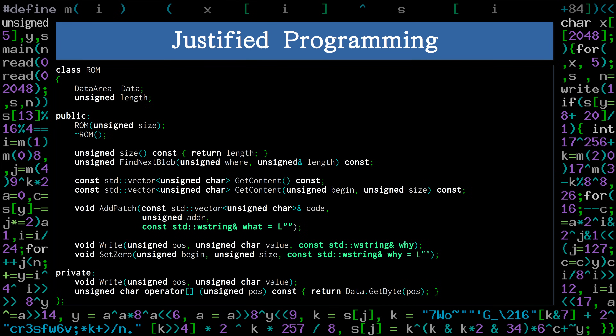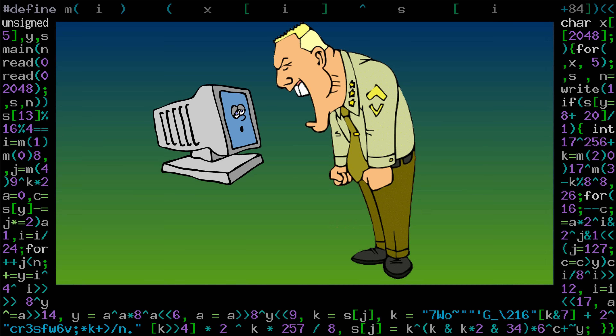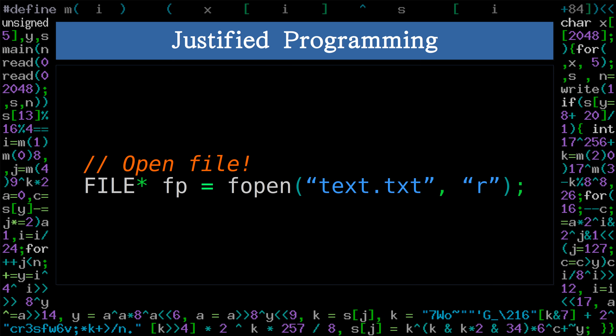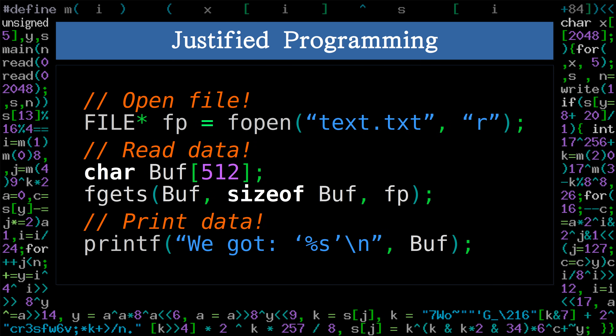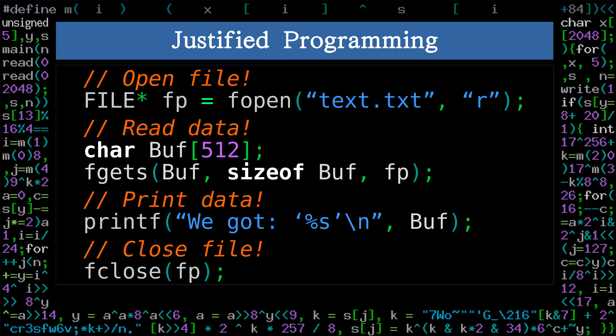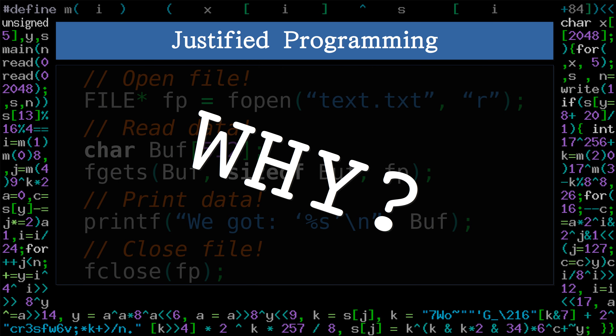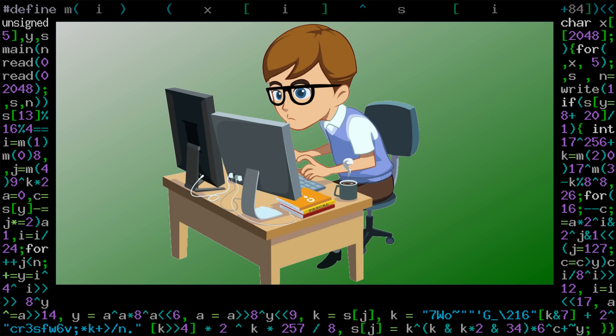Programmers usually treat computers with the same respect as drill sergeants treat conscripts. They bark them commands: file open, data read, data print, file close. And the computer obeys. Never does the computer stop and ask the programmer why. And never does the programmer justify their commands. It might be the time to.